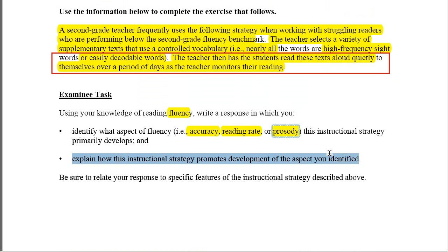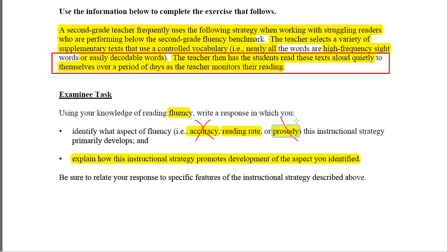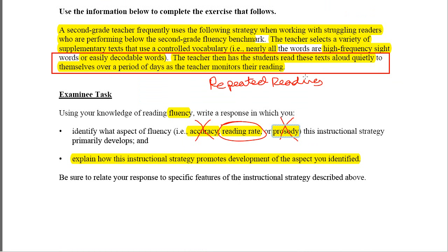Then explain how this instructional strategy promotes development of the aspects you identified. Based on the information given, we're not mainly working on accuracy, and we are not mainly working on intonation. Primarily what we are working on is reading rate. The students are reading quietly to themselves and the teacher is monitoring — what they're doing is called repeated reading. Anytime you have students doing repeated reading over and over again, what you're developing is their speed, their reading rate. Repeated readings and speed really go hand in hand.